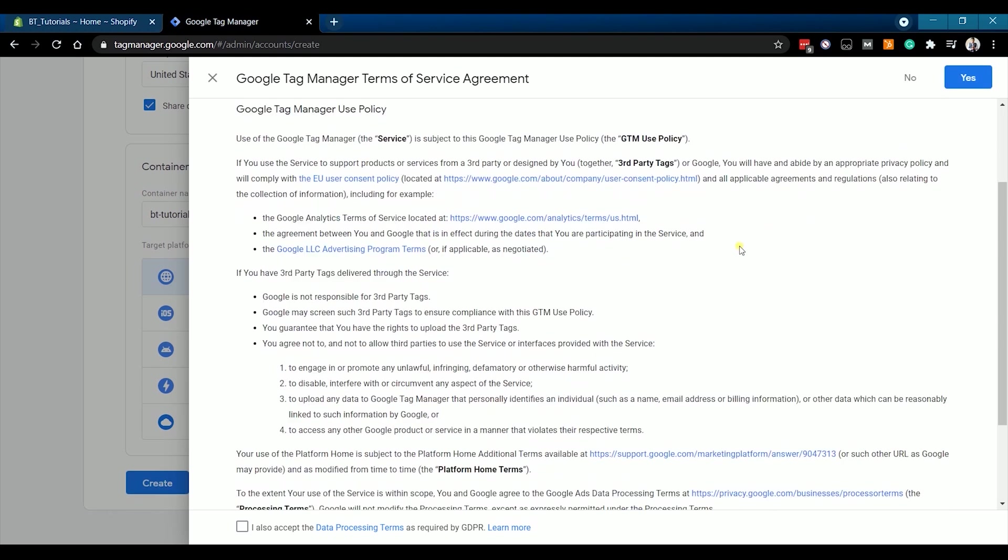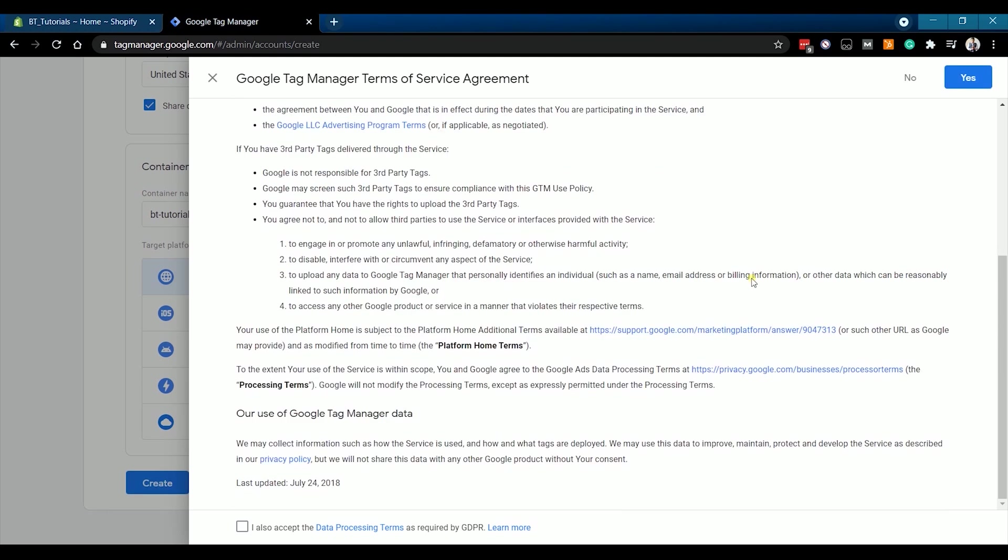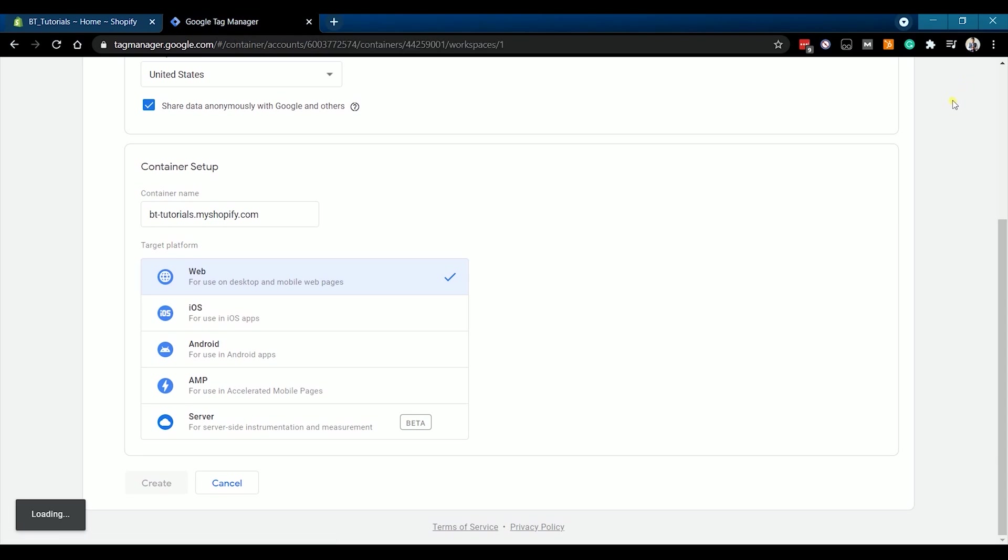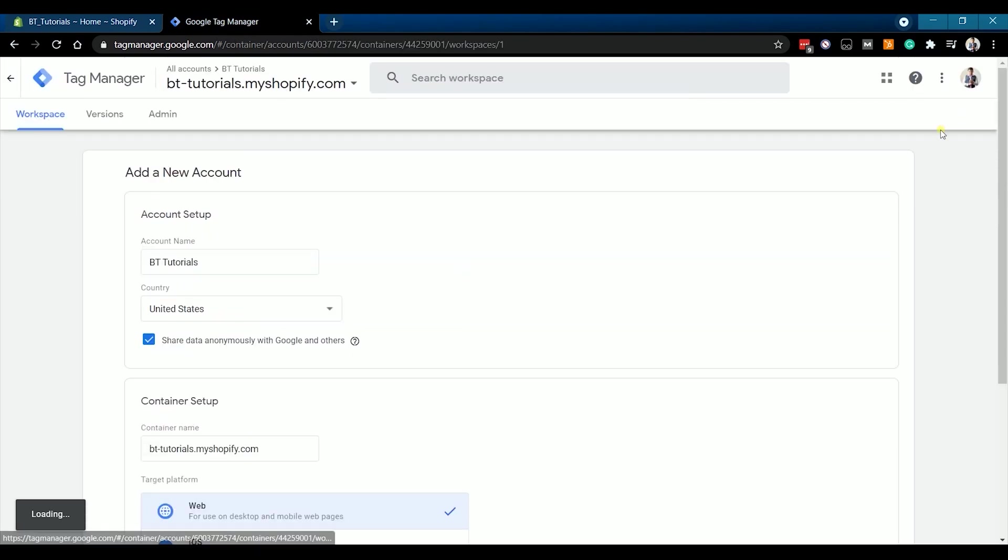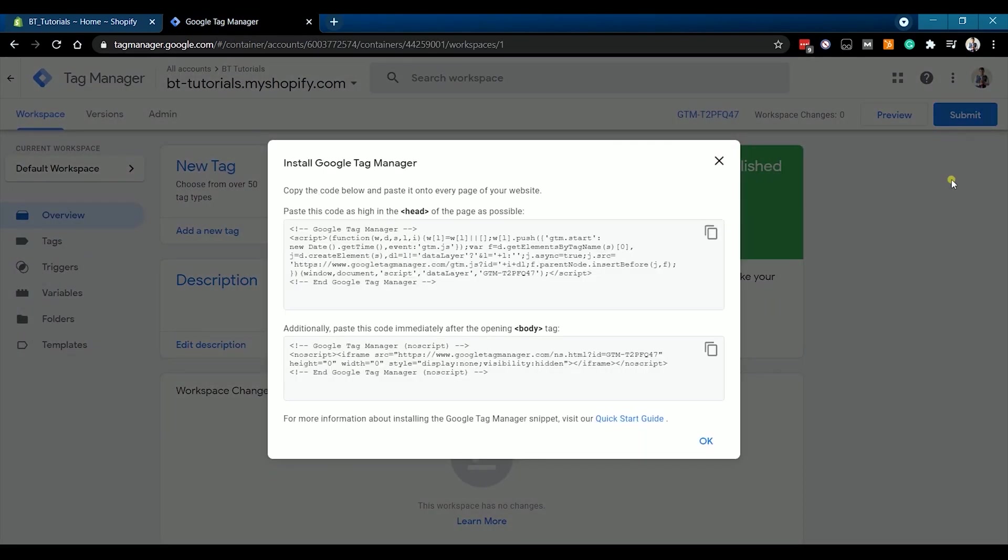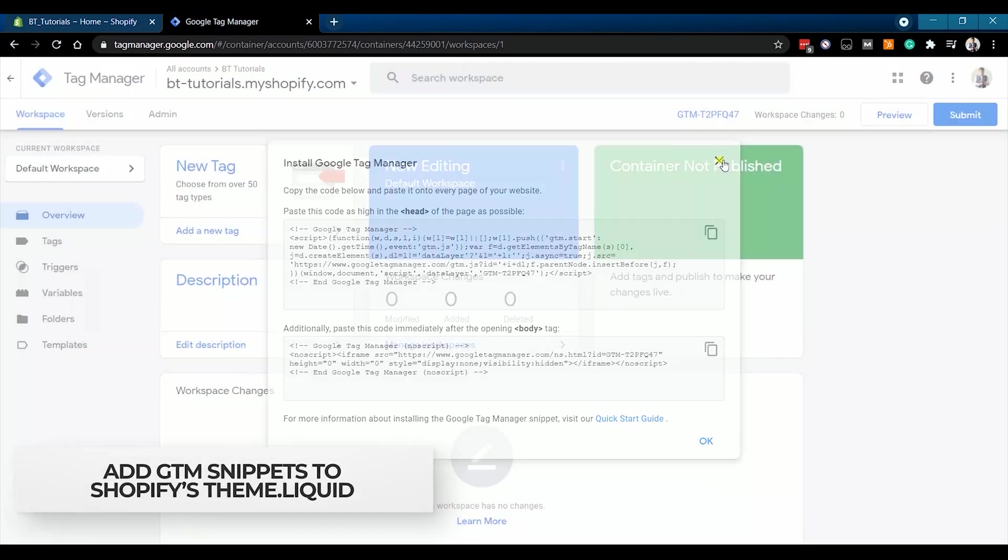Agree to all of the Terms of Service Agreement. You now have the Google Tag Manager snippets. What we just need to do is to add the snippets to your Shopify website.